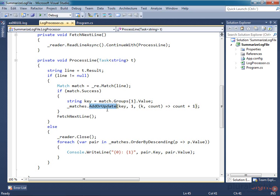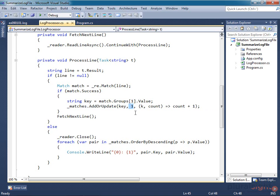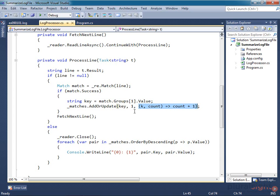This AddOrUpdate method is the reason I used a concurrent dictionary, by the way. It provides a succinct way of dealing with scenarios where you want to update an existing dictionary entry if there is one, and it creates a new entry if there isn't. This adds a value of 1 if we've not seen this blog entry before, and otherwise increments the value. The ordinary dictionary class doesn't have an AddOrUpdate method, and would require a bit more code to handle a case where you see a particular key for the first time, which is why I've chosen to use the concurrent dictionary.